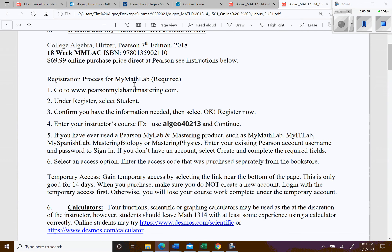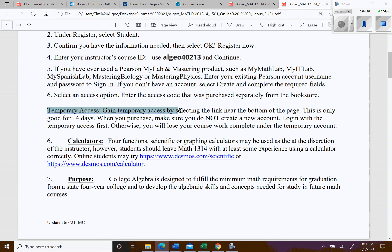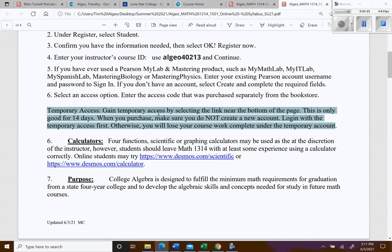The instructions in D2L will walk you through registration. The course cost is $69.99. You can get a two-week free trial, so there's no reason not to get started right away. When you reach the payment page, there's a small link at the bottom to activate a 14-day trial — so don't wait if you're waiting on funds.